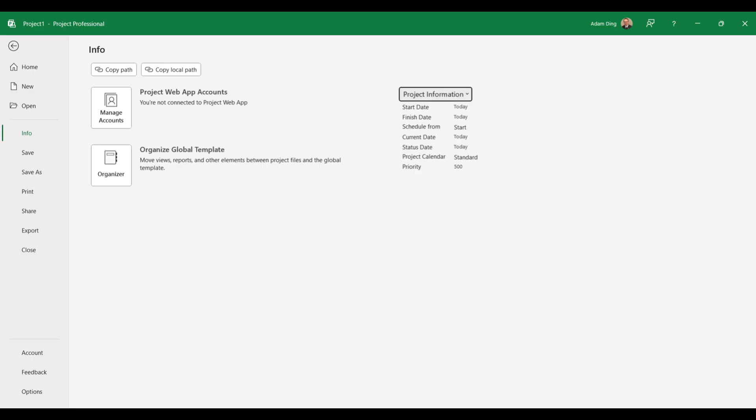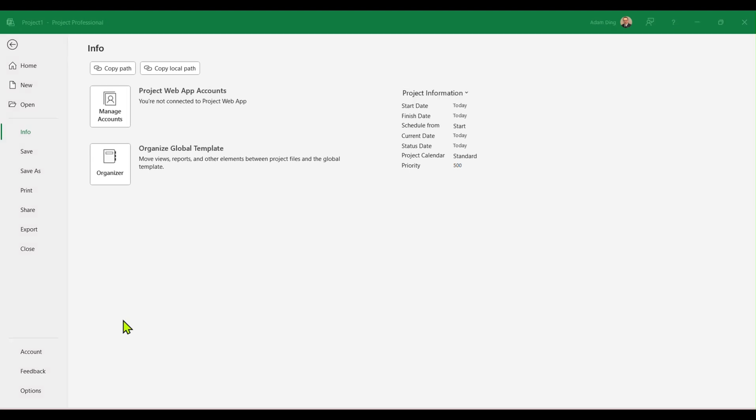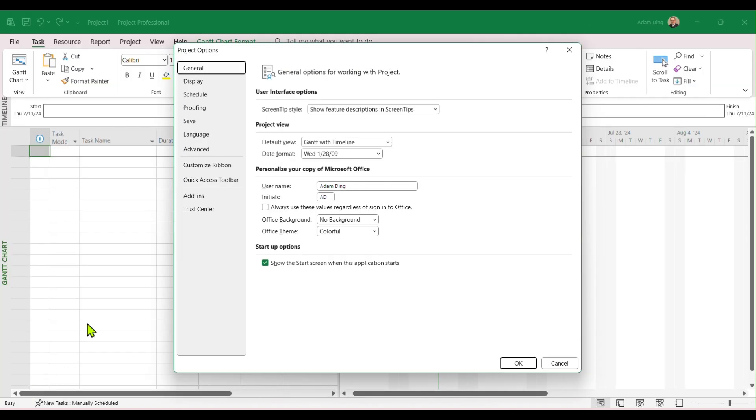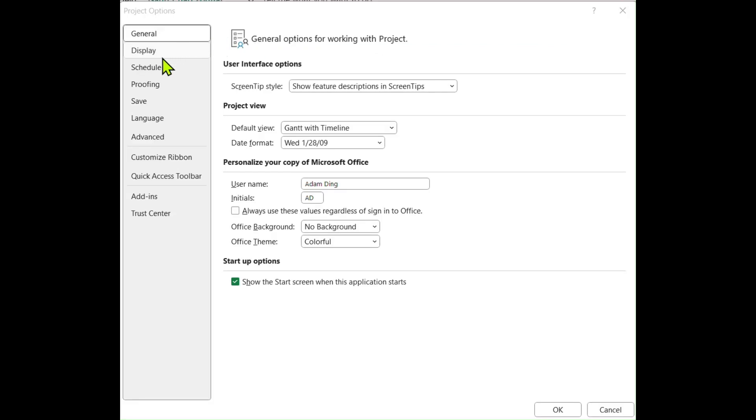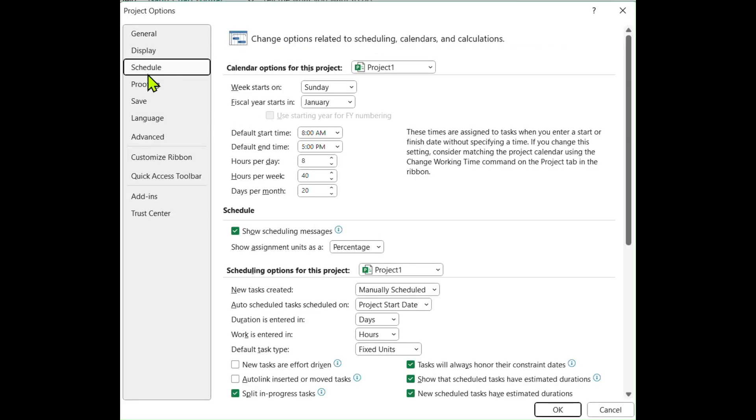By default, Microsoft Project Scheduling is set to be manual. We will need to fix it once and for all. This time, click on Options. In the next window, click on Schedule. Under Scheduling options for this project, change the option for New tasks created from Manually scheduled to Auto scheduled.